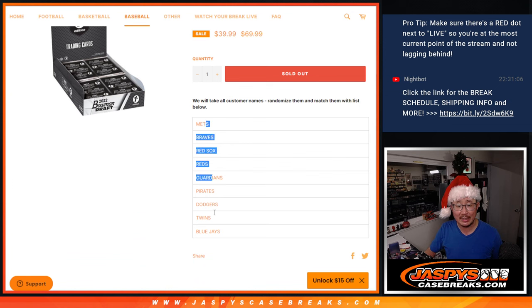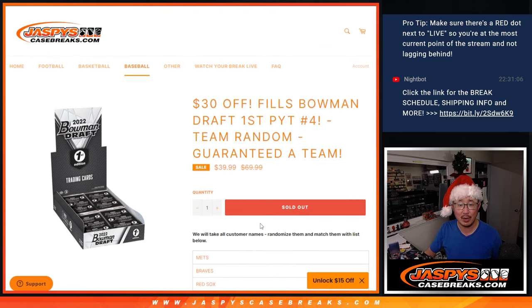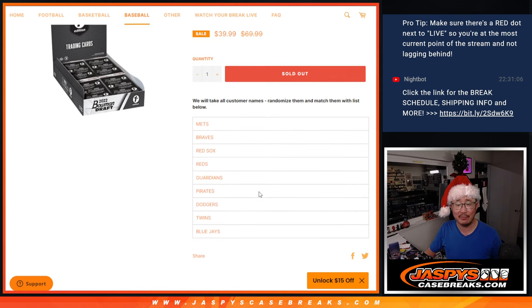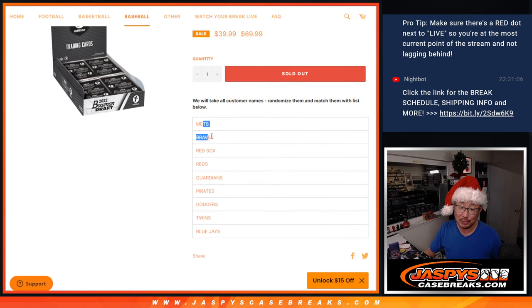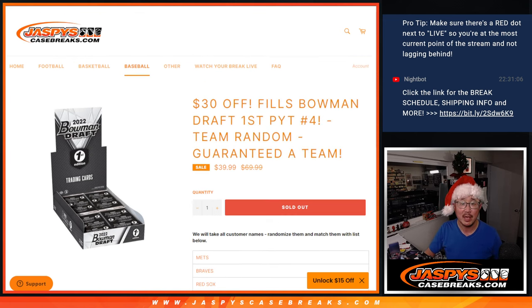We pulled the remaining teams out of that two-box break, averaged out the price, slashed $30 off of it, and if you get two teams, you'll be in the promo in that next video. And the break itself will be coming up next.